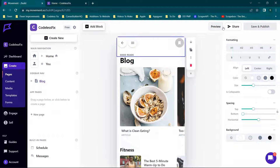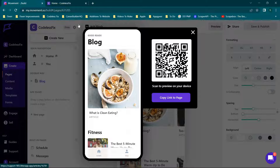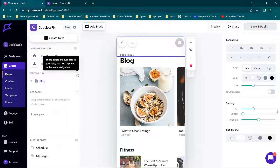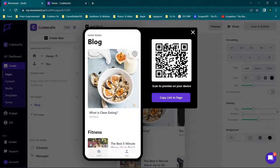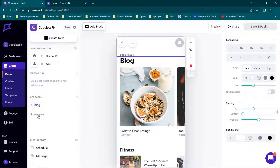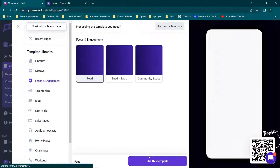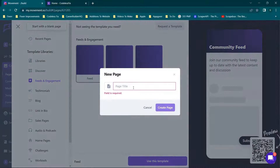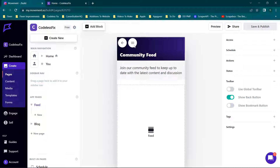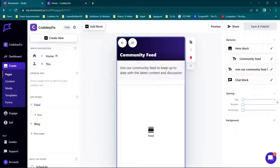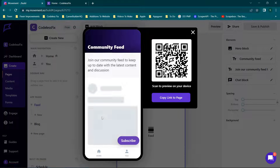We can click New and add more. You'll see it's showing in this section and we can drag it into the sidebar navigation. When we preview, we have Home and You. The sidebar nav shows pages that are available in your app but don't appear in the main navigation. We can also build out a feed — use the template, call it 'feed' — and you'll see additional pages get added.